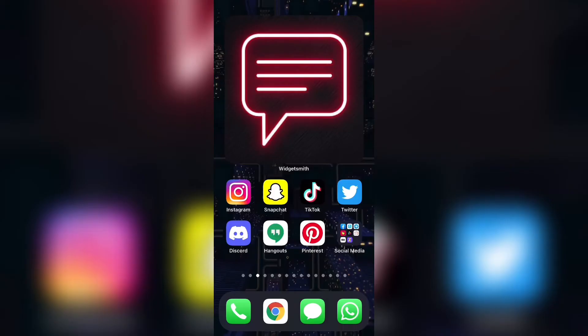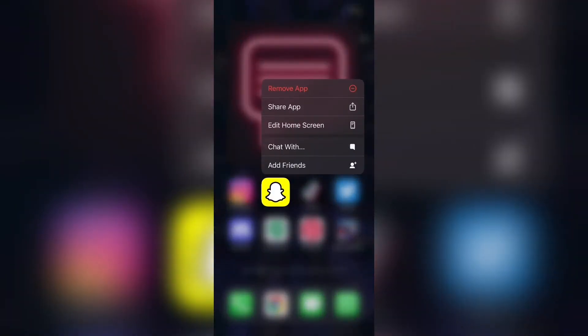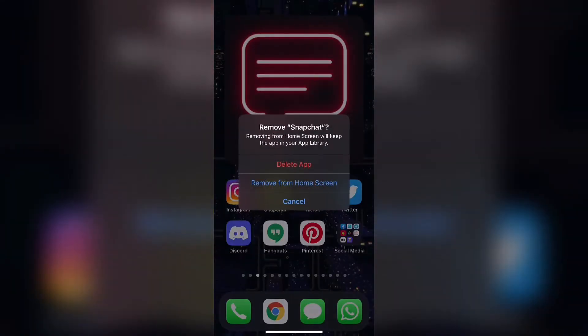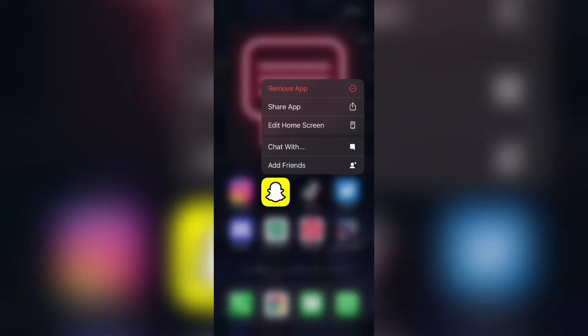If you've checked for those two things and it's still not working, the next best thing you can do is to simply delete the app, power off your phone for one minute, and then reinstall the Snapchat app. To do this, click Remove App if you're on iOS and then delete it. After that, power off your phone completely, wait one minute, power your phone back on, then go ahead and install Snapchat back. You might have to log back into your account, but the Snapchat app might start working smoothly after that.